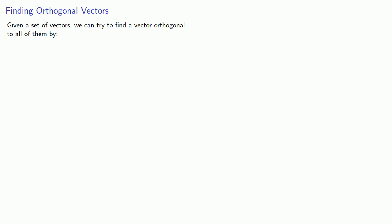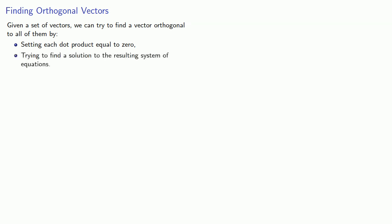Given a set of vectors, we can try to find a vector orthogonal to all of them by setting each dot product equal to zero, and trying to find a solution to the resulting system of equations.